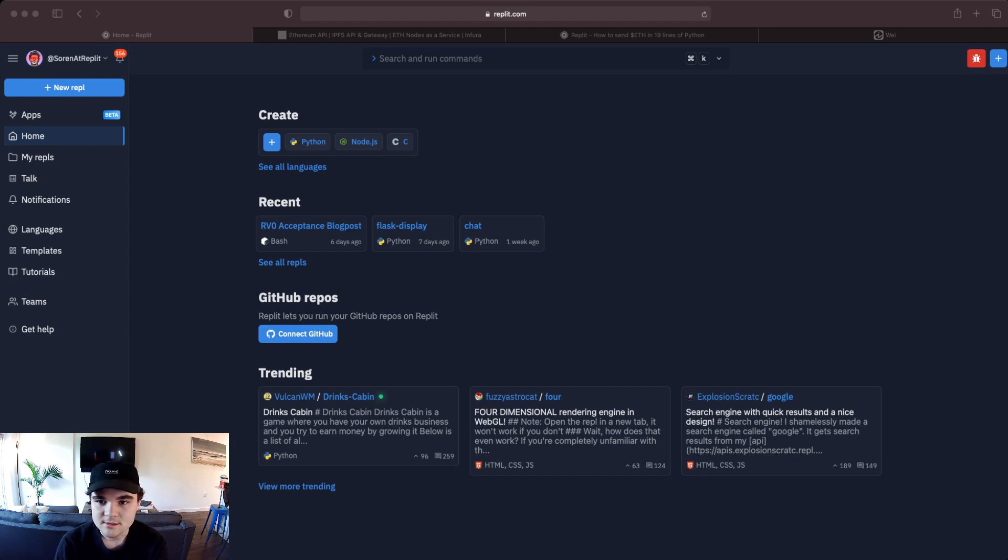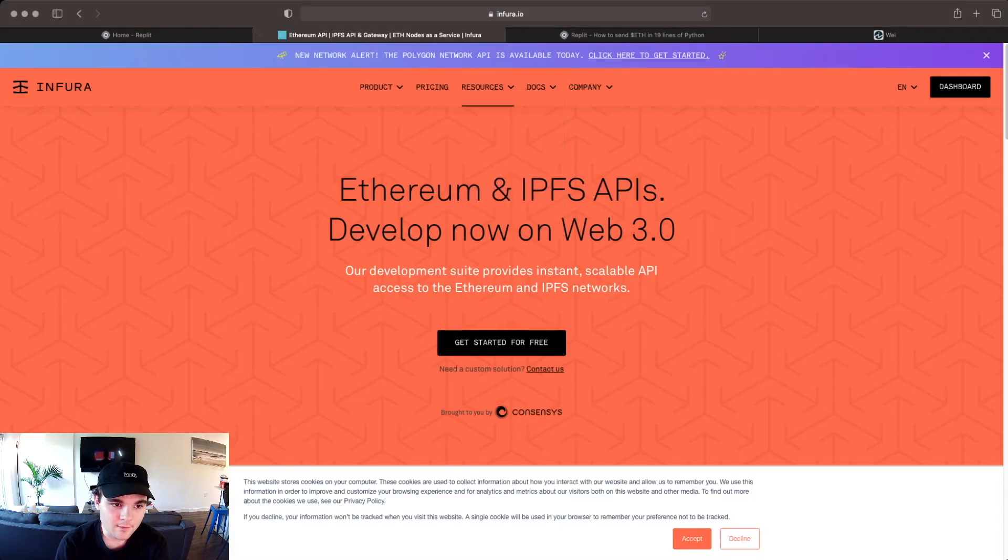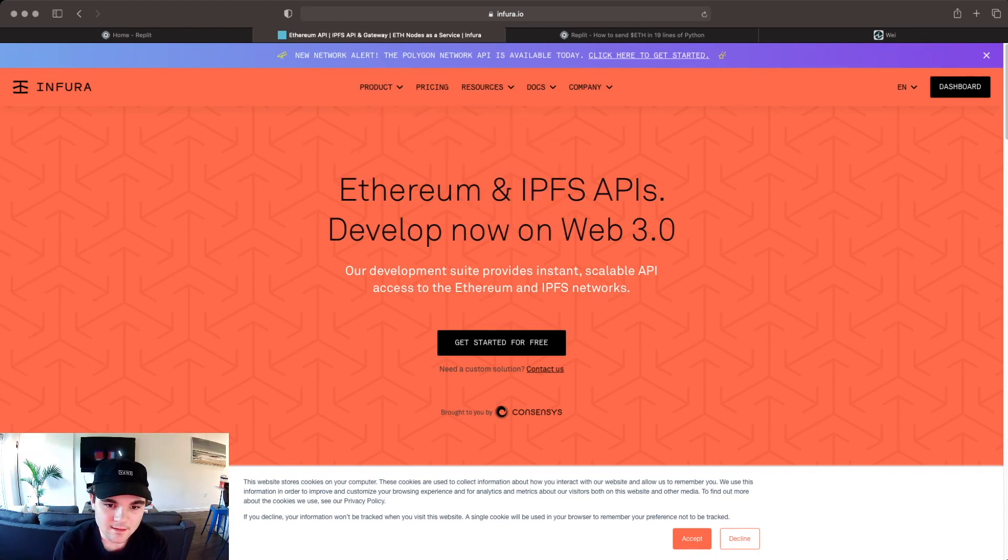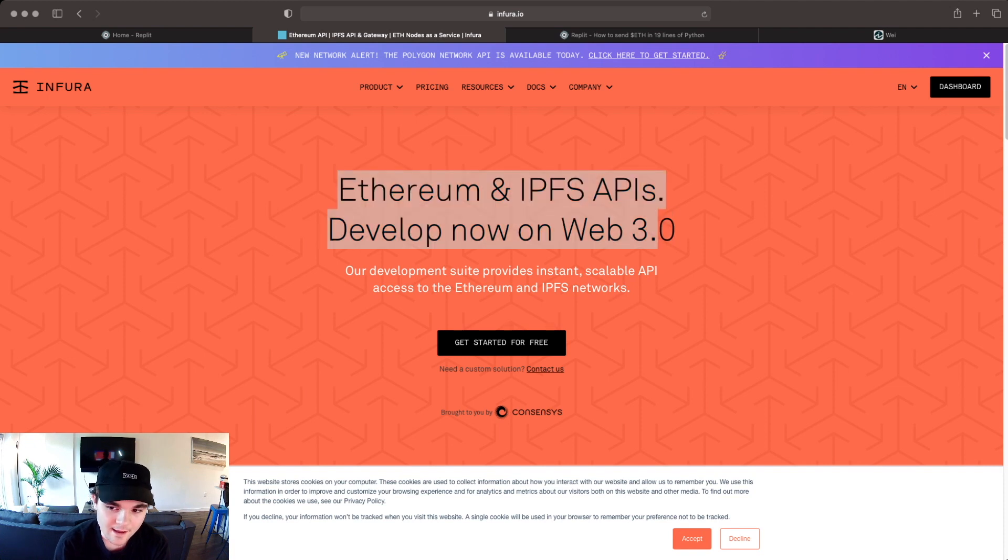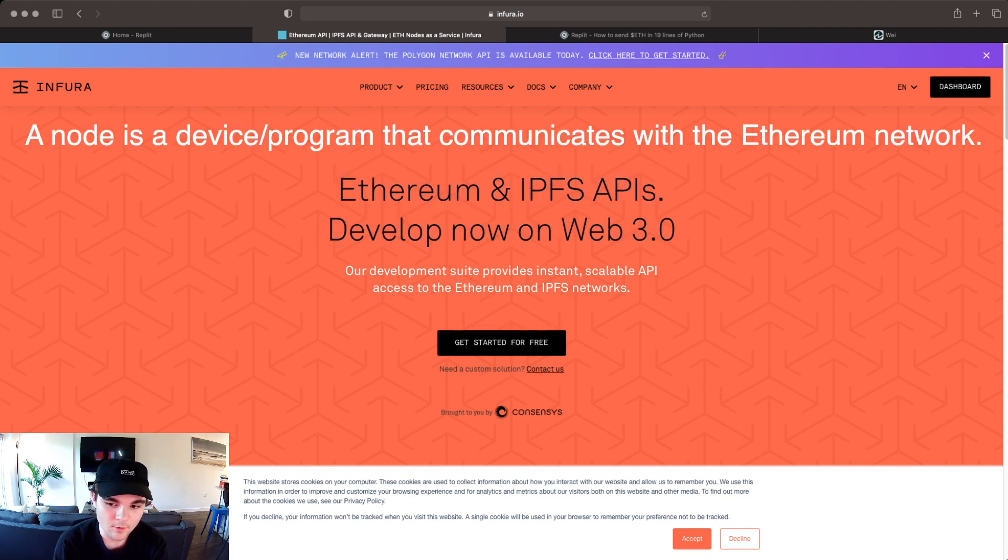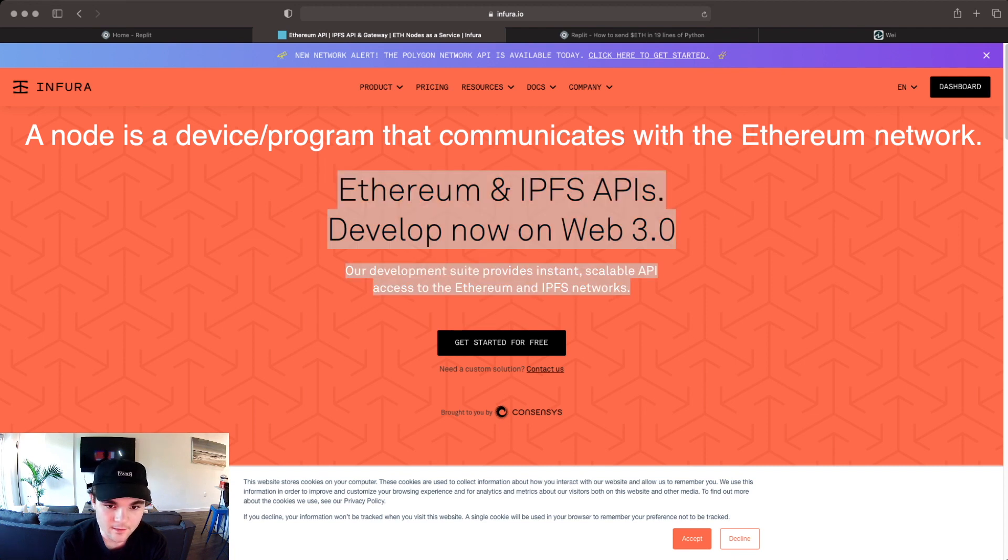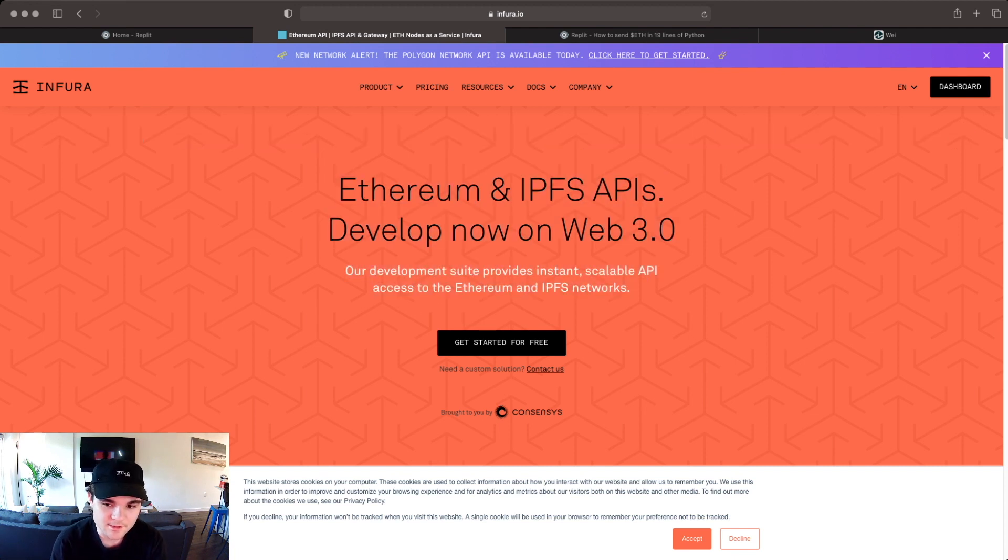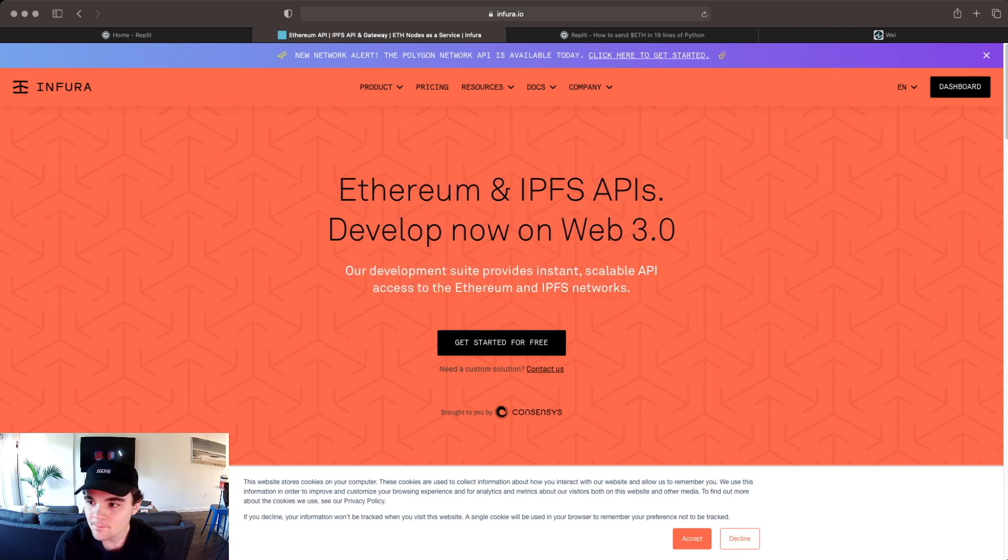The first thing we're going to do is you're going to have to create an account on Infura. Infura.io is the website. Basically what this allows you to do is have access to an Ethereum node which is a requirement to talk to the Ethereum network. Alternatively you could spin up a node on your own but for the sake of this tutorial it's going to be a little bit easier to just set up an Infura node.